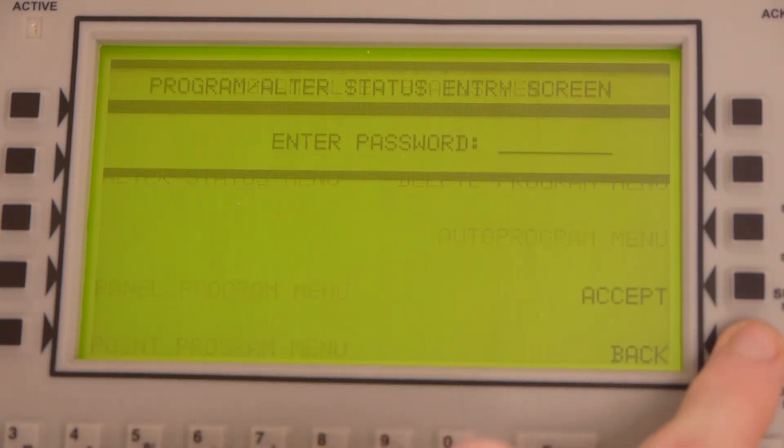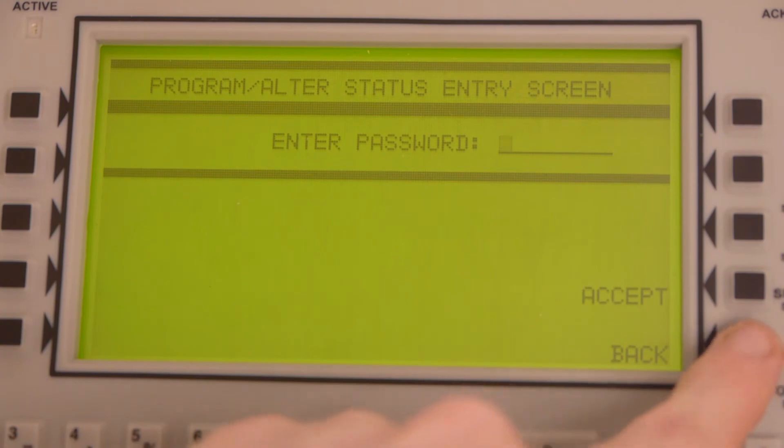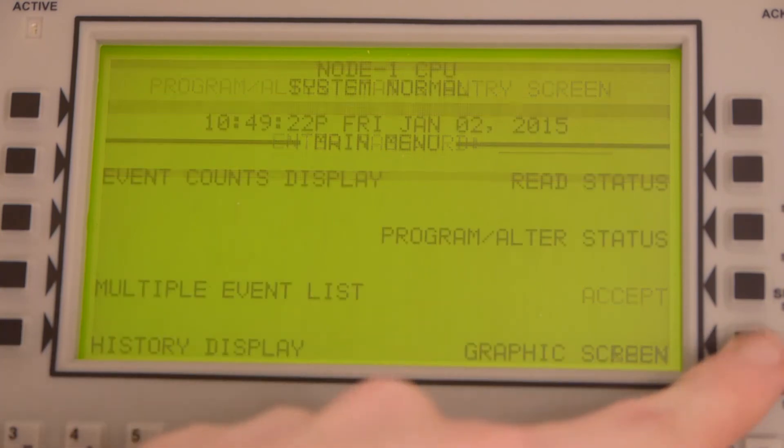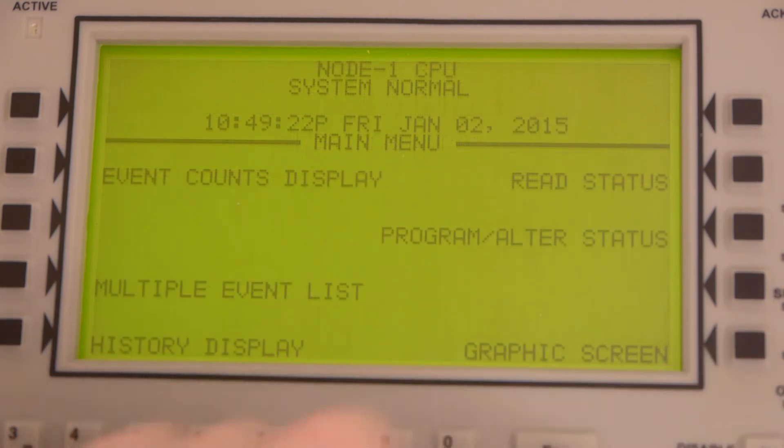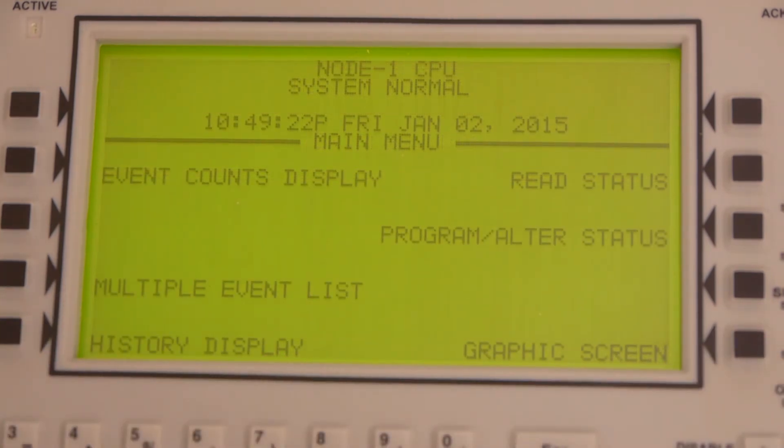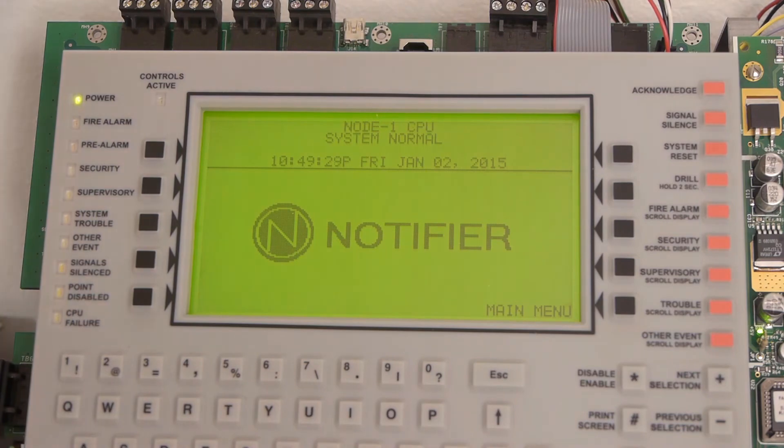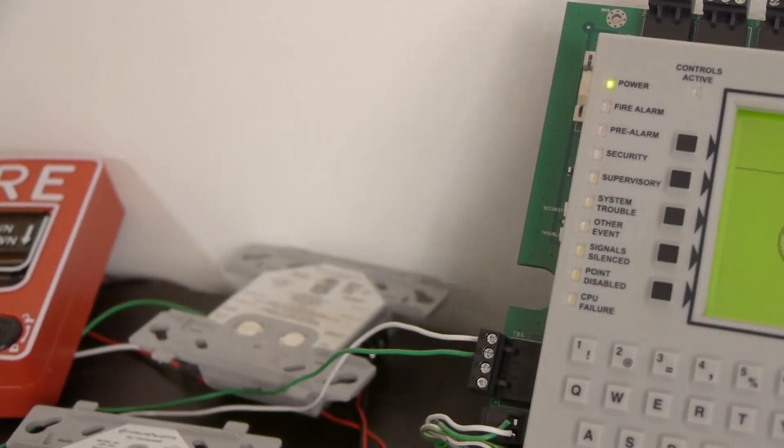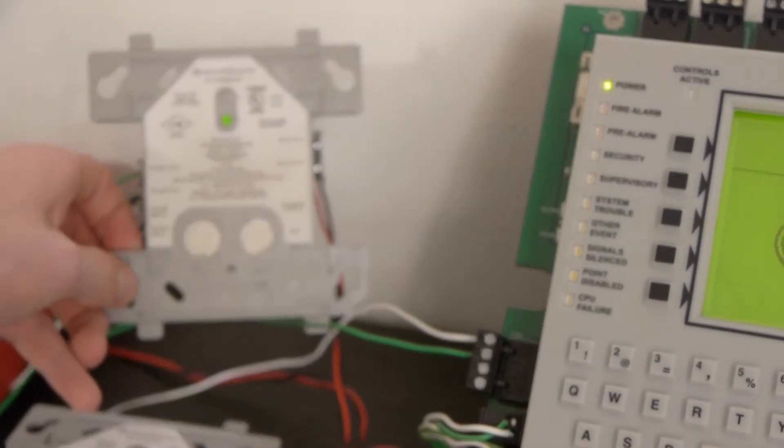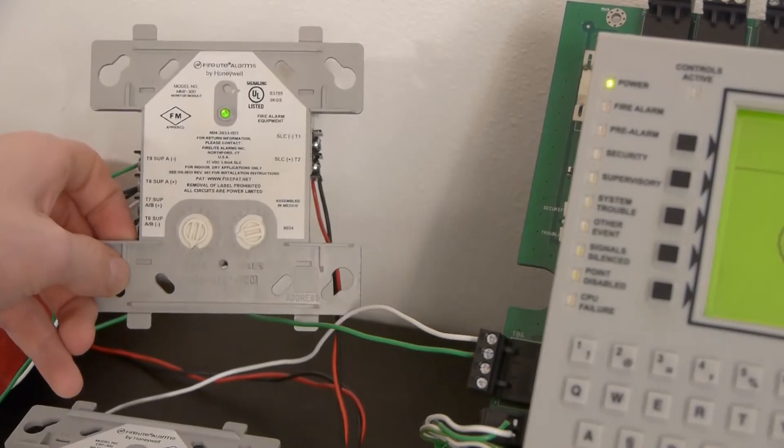We're going to press escape back to the main screen. You can see that there are no troubles. And if we go back over to the device, it is blinking.